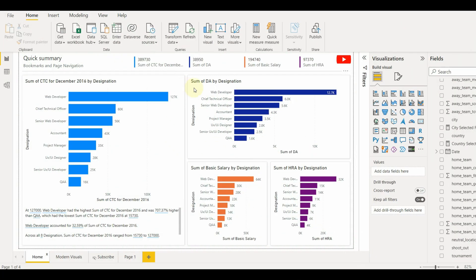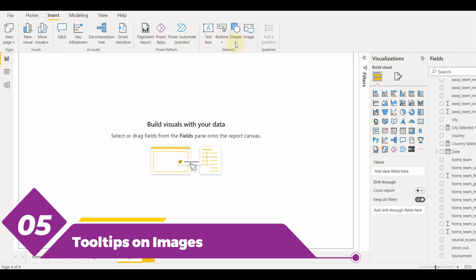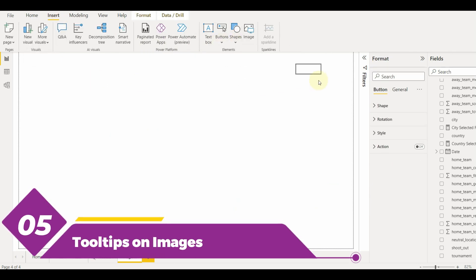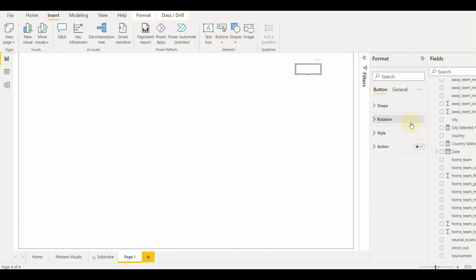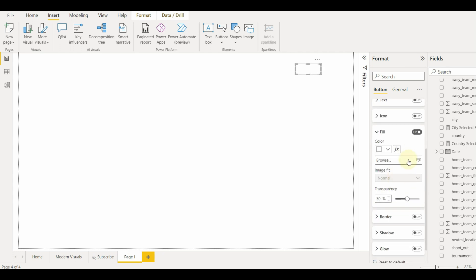Now let us see how we can add a tooltip on top of an image. First, add an image or a blank button and fill the button by image. Customize the button accordingly.